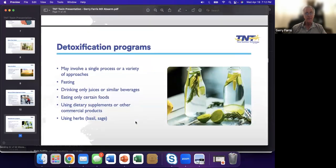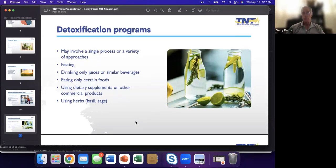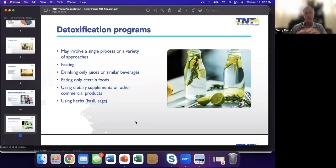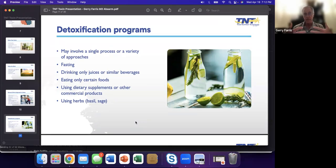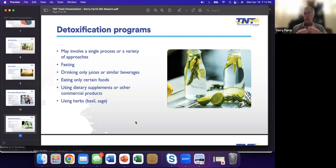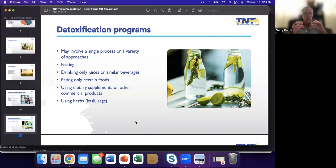When we talk about detoxification programs, this can be a single process or a variety of approaches. One size does not fit all. Simple detoxification is fasting. Other detoxification is a juice cleanse. I'm not always in favor of that, but it's a way to do it. We can eat only certain foods. We know we can use certain supplements and other commercial products to help with detoxification. A very simple thing is using herbs. Herbs are on this earth to really help us detoxify. There's nothing better than using fresh herbs because they really like to bind on to some of the things that get us into trouble.